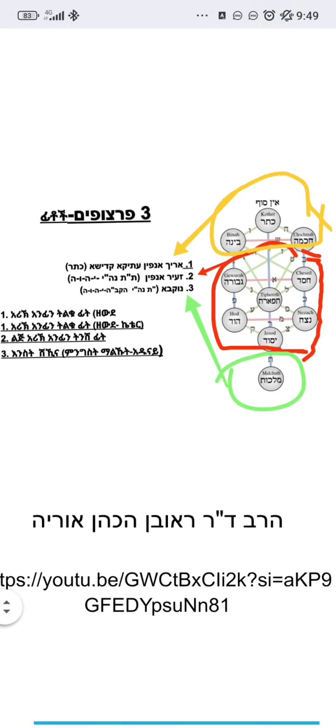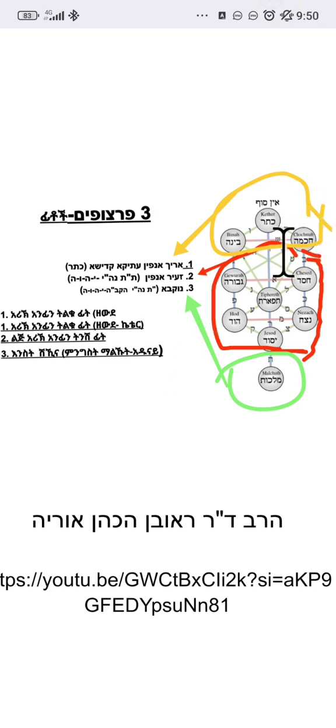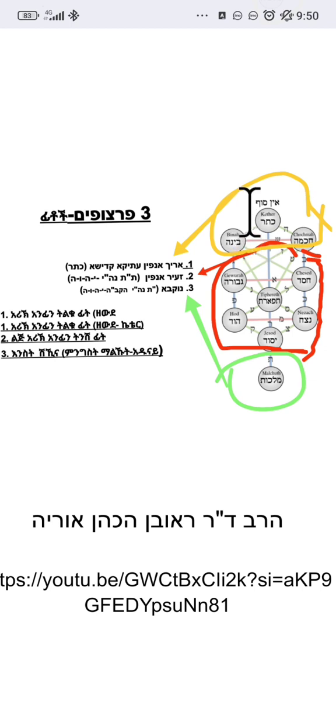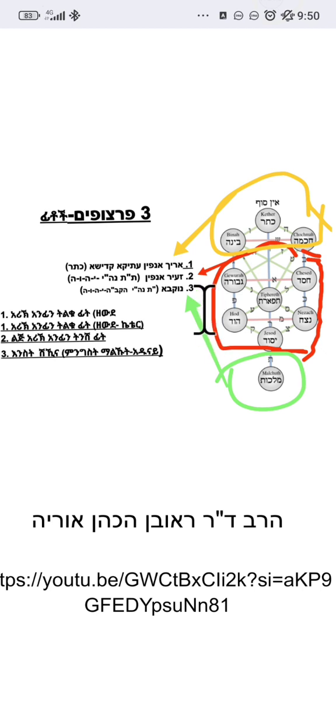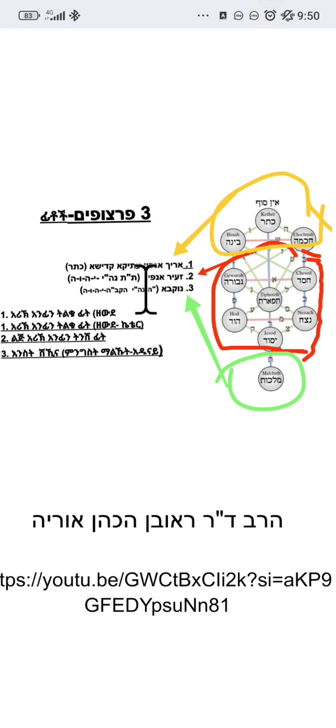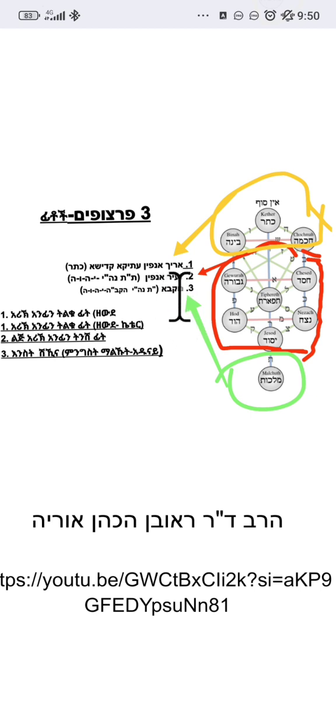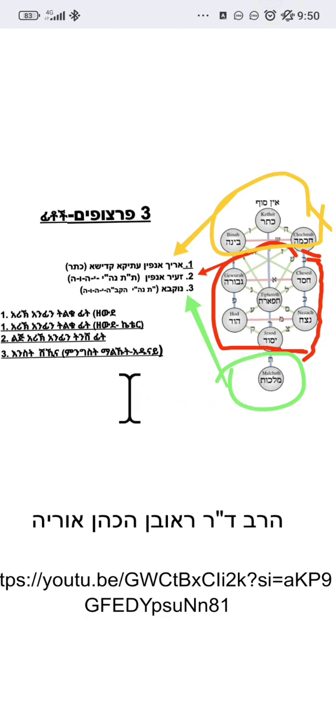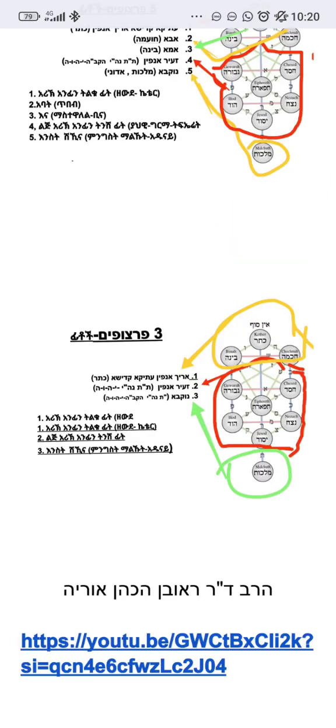Arich Anpin and Ze'ir Anpin - Ze'ir Anpin is the head, Keter. Ze'ir Anpin encompasses all levels. The Partzufim have more and more complexity, like layers building upon each other.